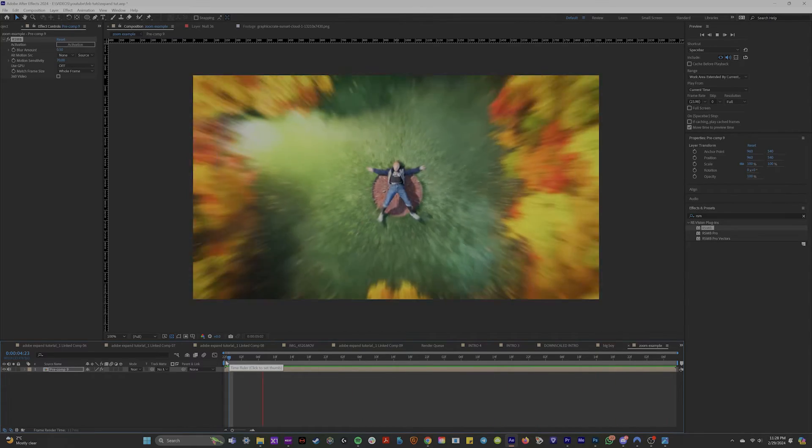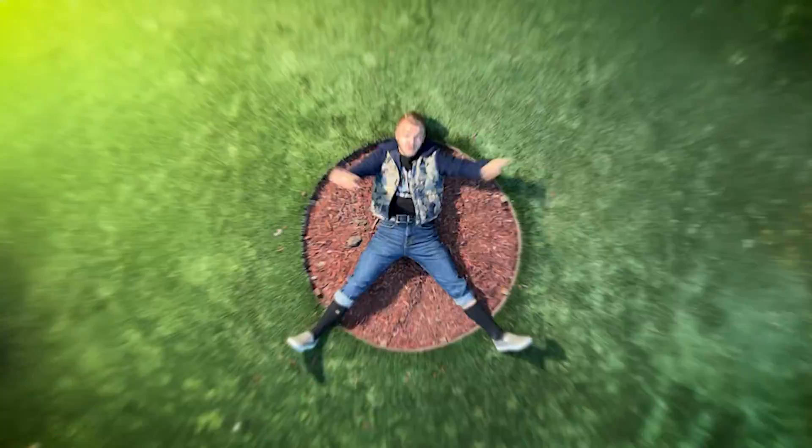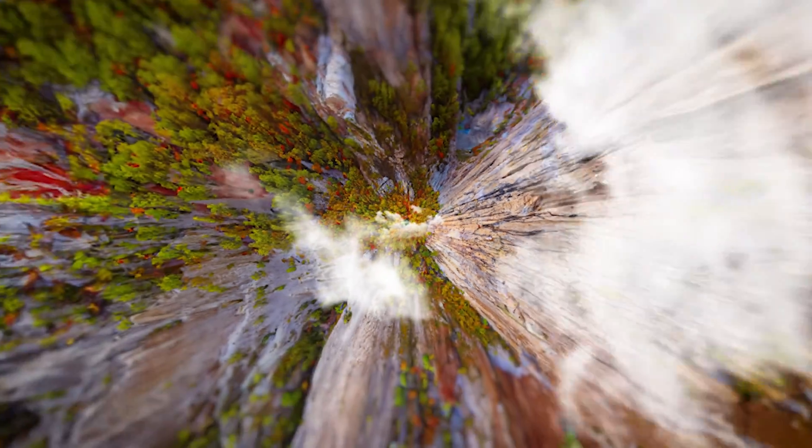We'll add some motion blur, some color correcting and you get something like this. And now you guys know how to do the coolest infinite zoom effect in the world. You're welcome.